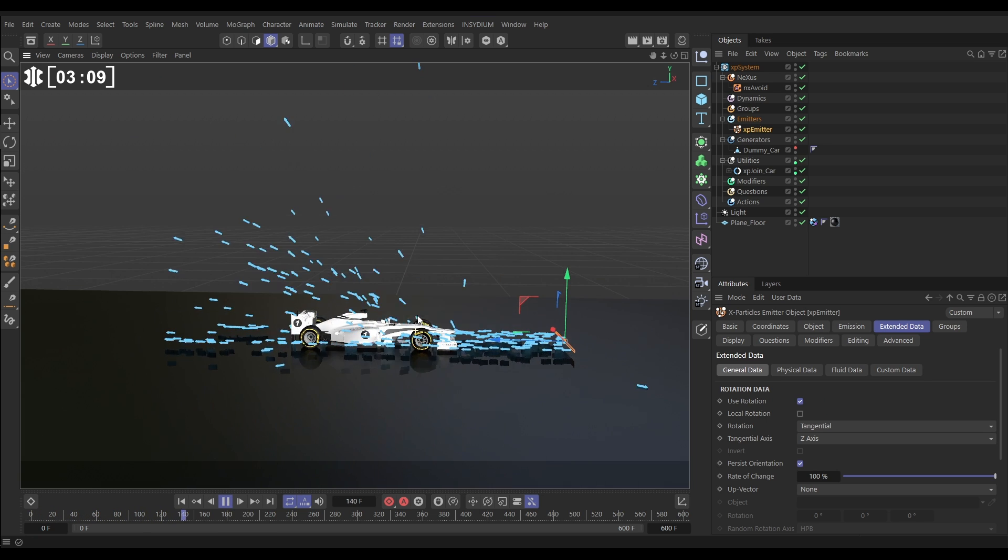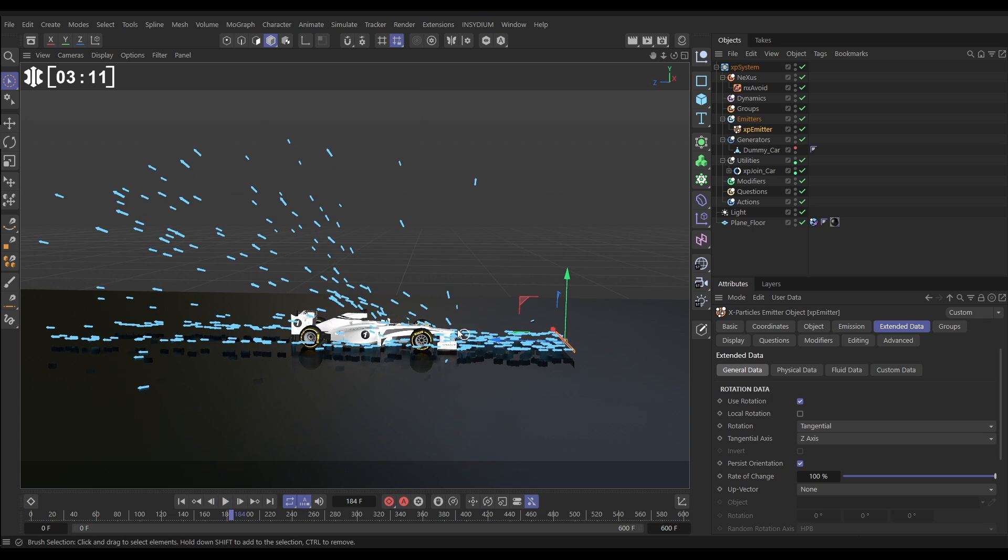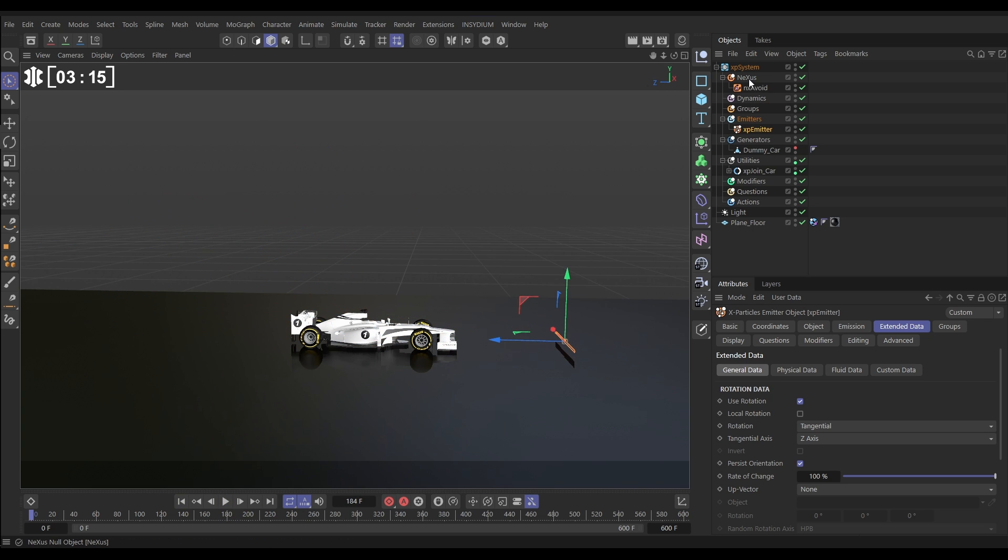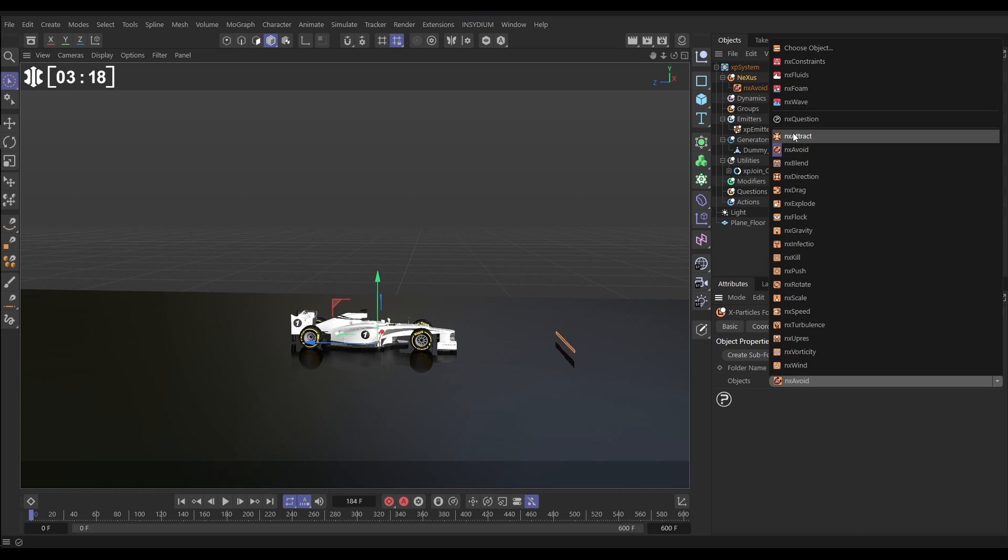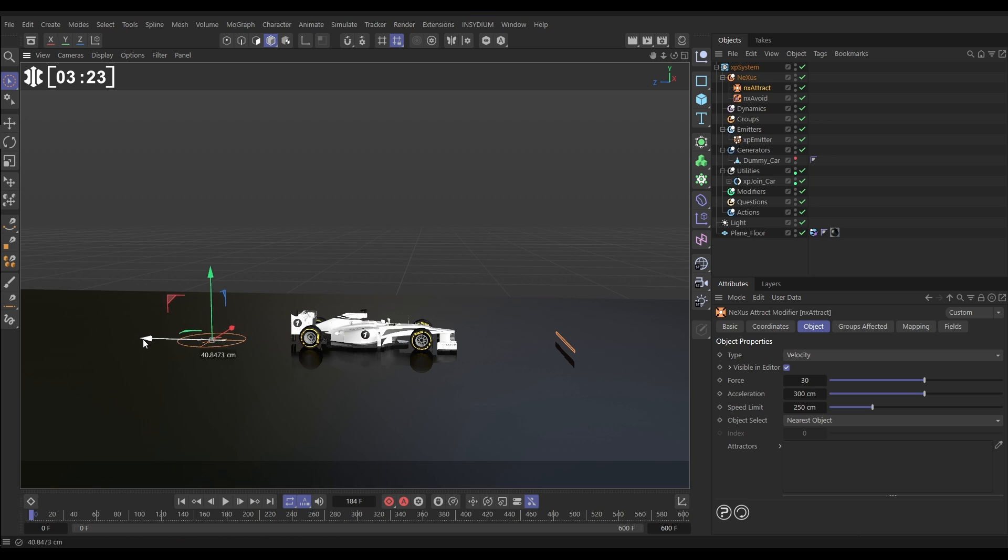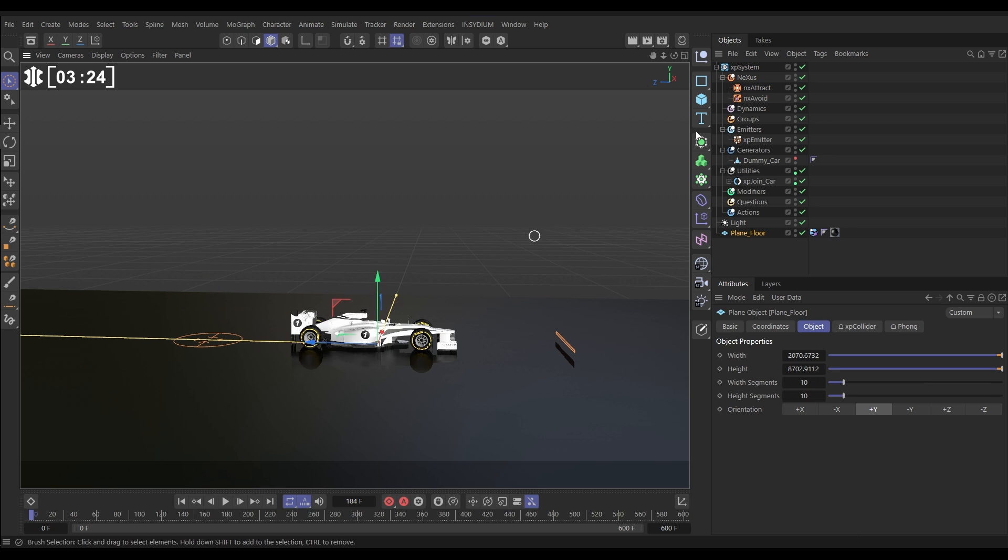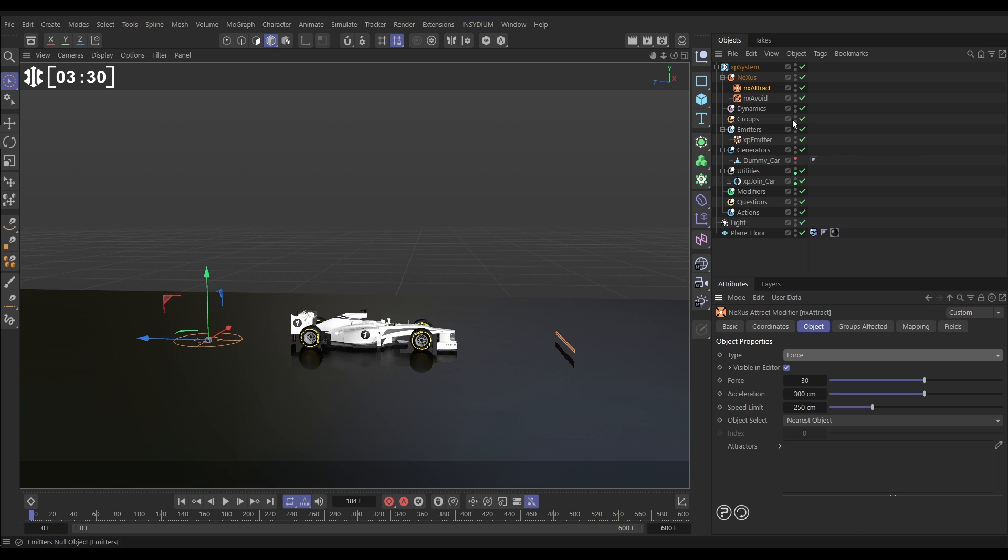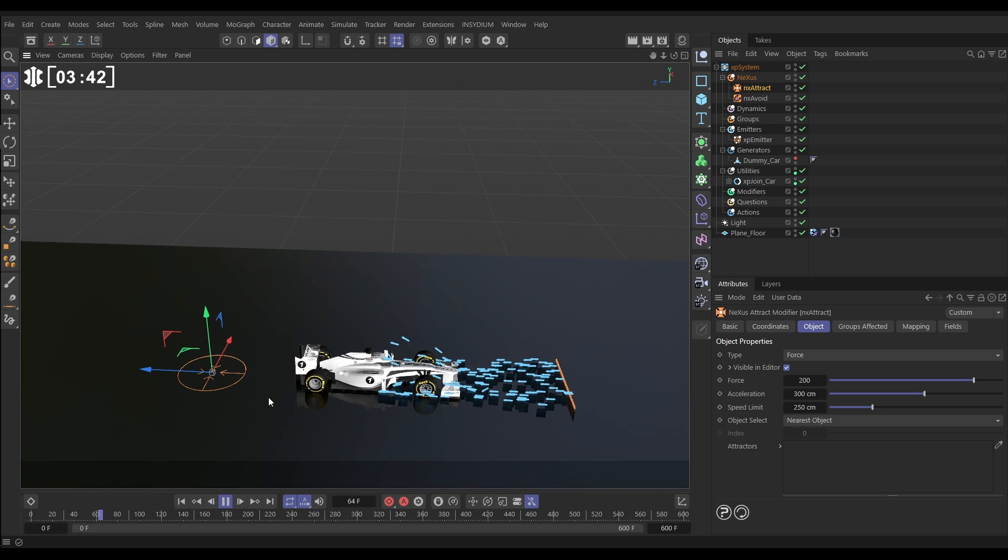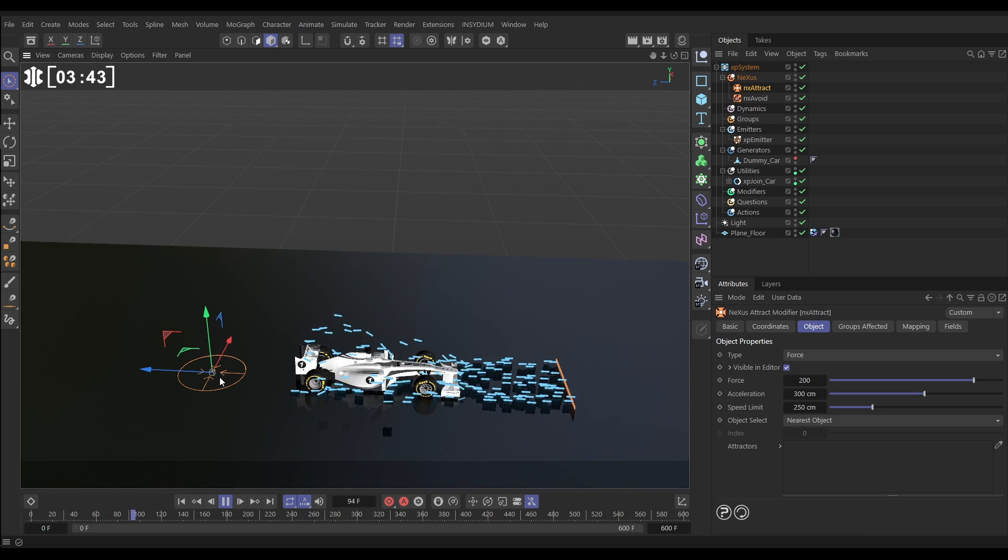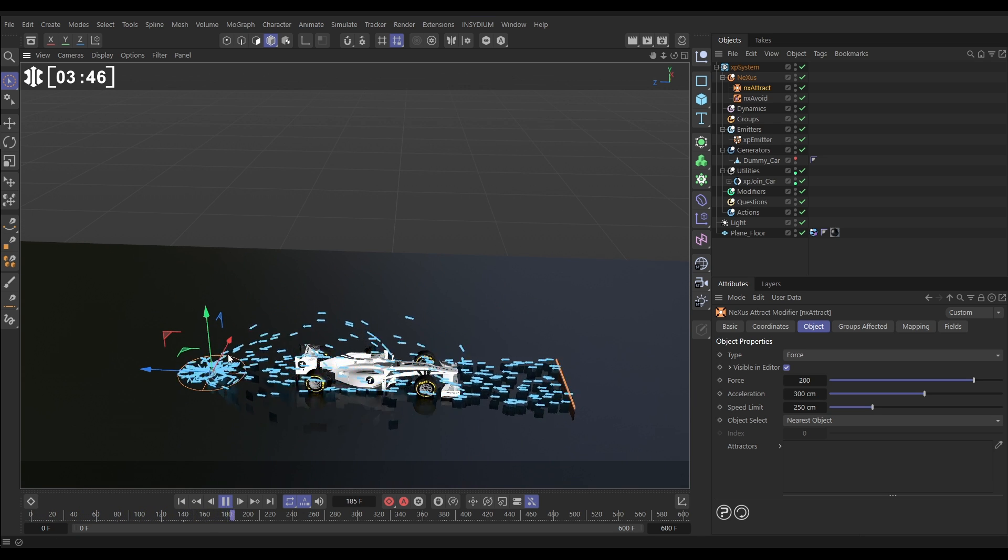So, they're avoiding it, but then they're flying off. We want them to wrap around. So, we'll do that with another modifier. Let's go to Nexus. And we're going to bring an NX attract. Now, NX attract means that the particles will be attracted to this target here. So, let's go to our NX attract. We're going to change it to force mode. If you're mixing multiple modifiers, it's always better to have them in force type rather than velocity. And let's put this force way up to 200 force. And now those particles are going to be really attracted to this attractor, but they're still avoiding our car.